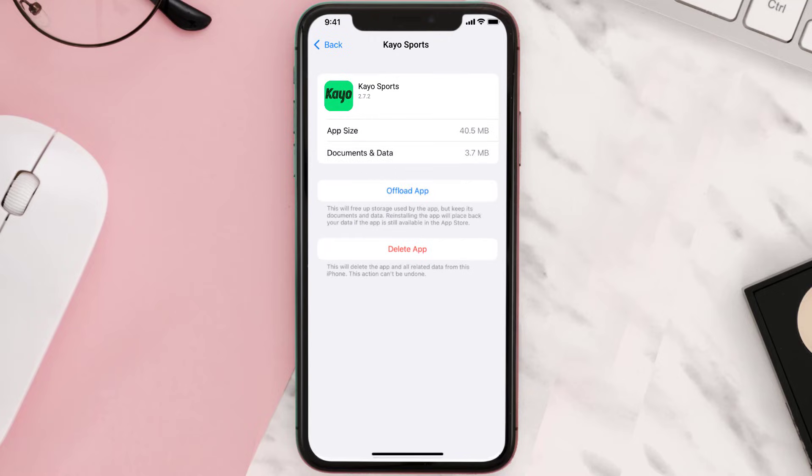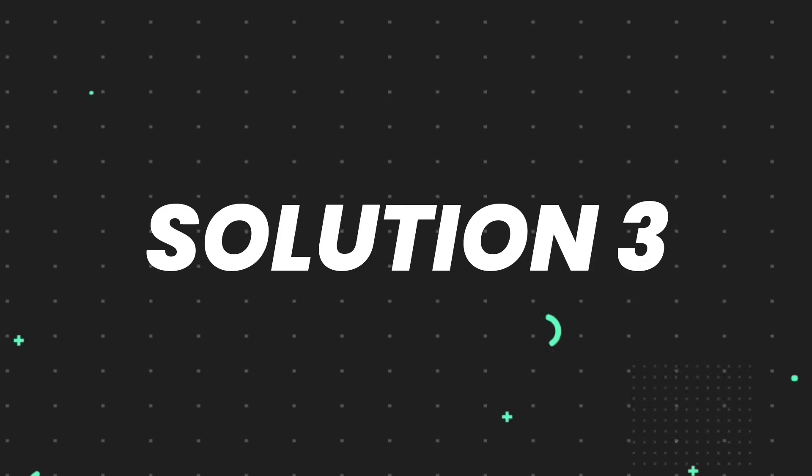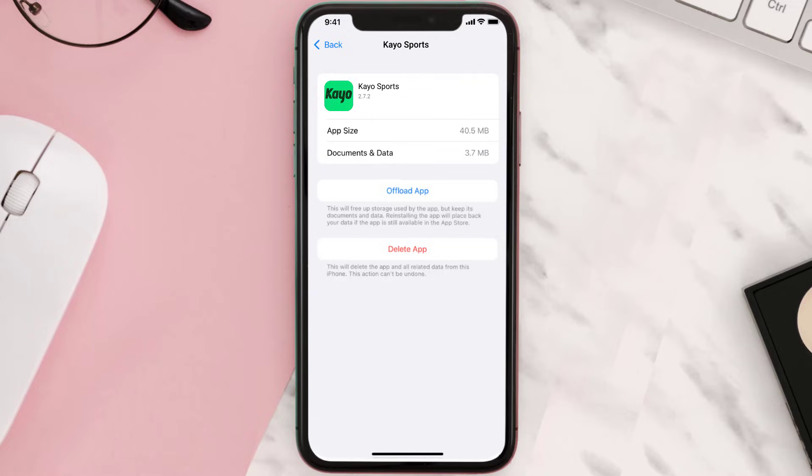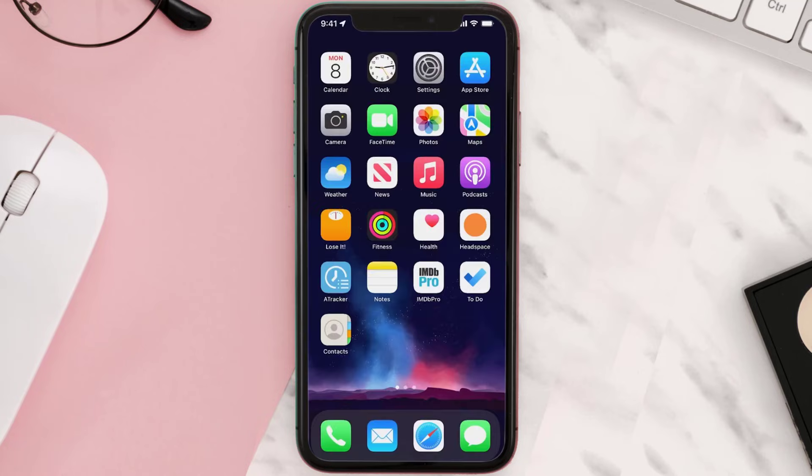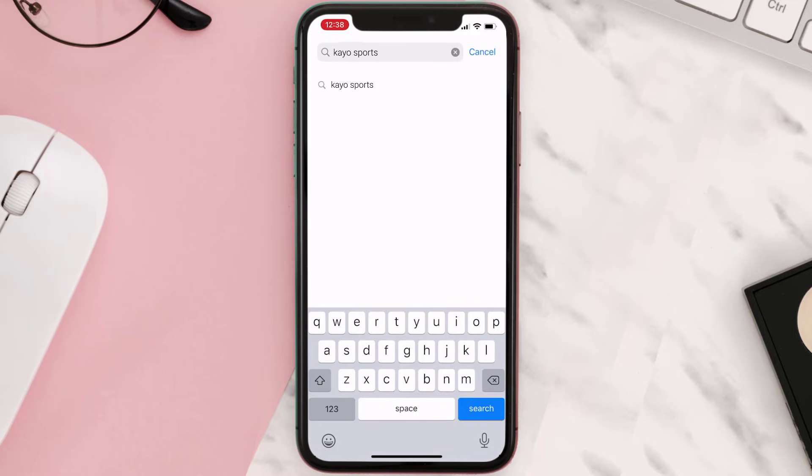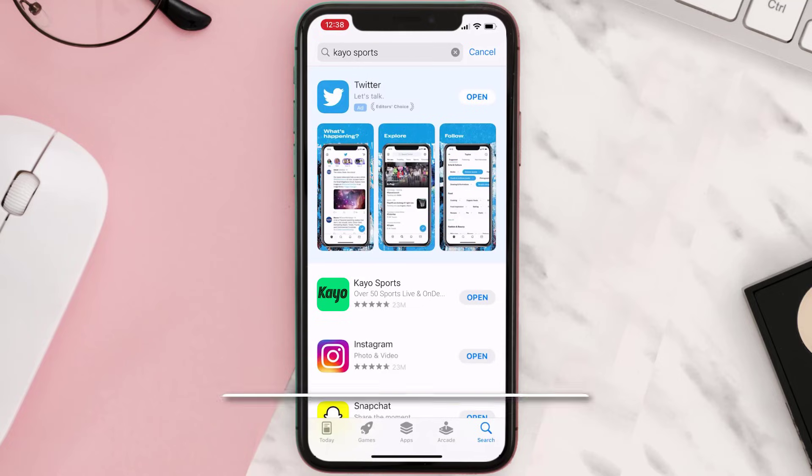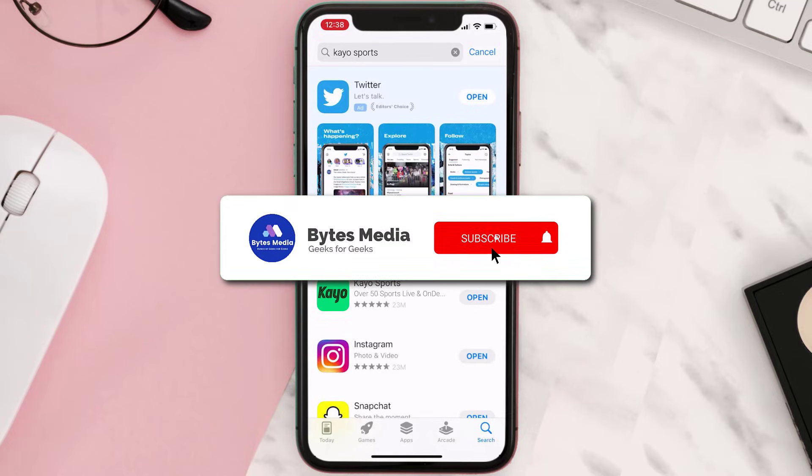But if it doesn't, then you need to completely reinstall the app. Follow the on-screen instructions to navigate to the app page. Once you're on this screen, tap on Delete App to uninstall the app from your device. Once uninstalled, you need to open up App Store and then search for the app here, and then click on the Get button to install it back on your device. Hopefully this will fix the issue.